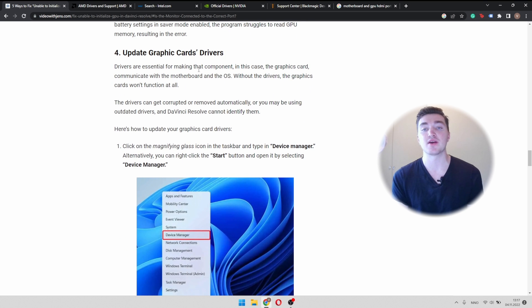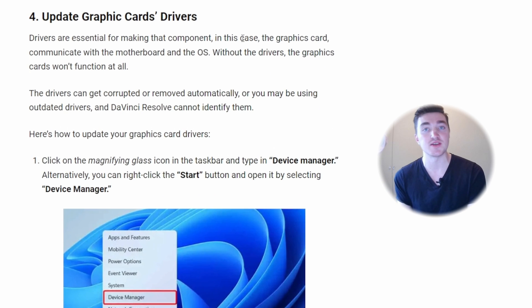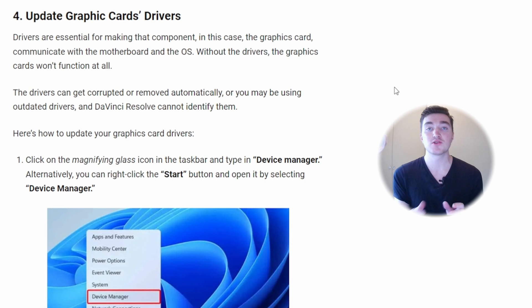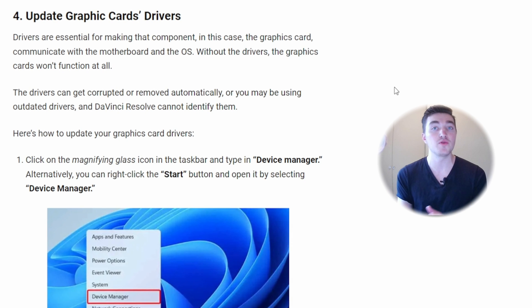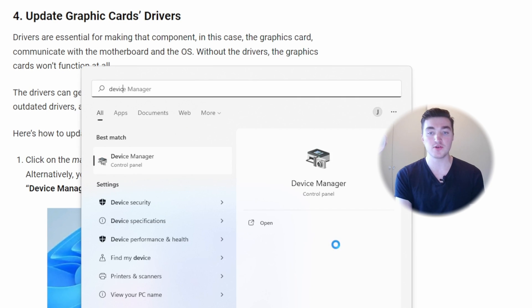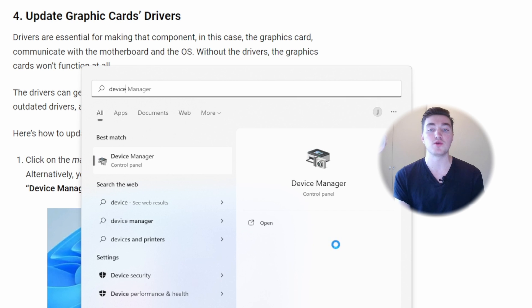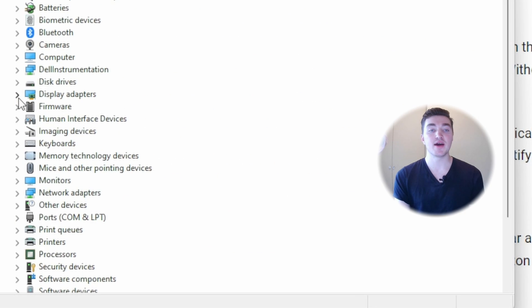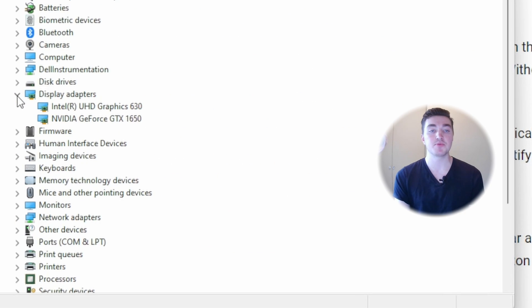Next up, you want to make sure that the graphics card drivers are up to date. To do this, you first have to know the name of your GPU. On Windows, just go to the device manager, expand the display adapter, and here you can see the name of your GPU.